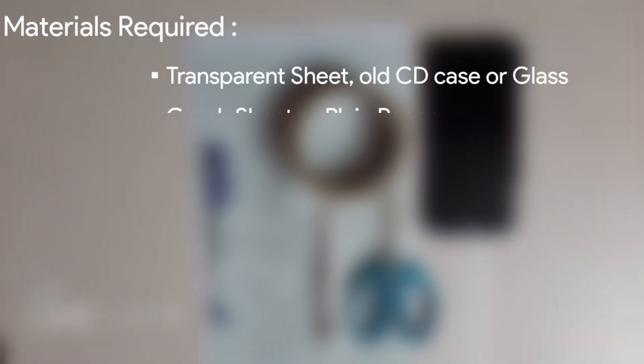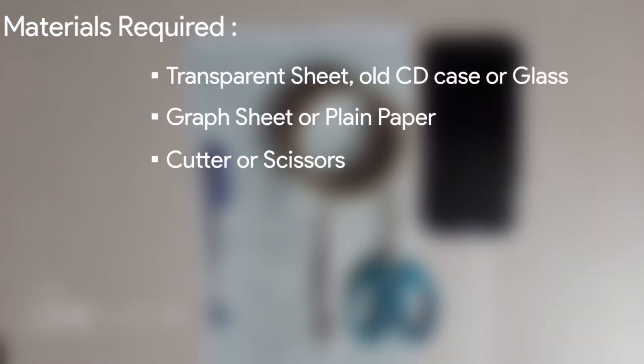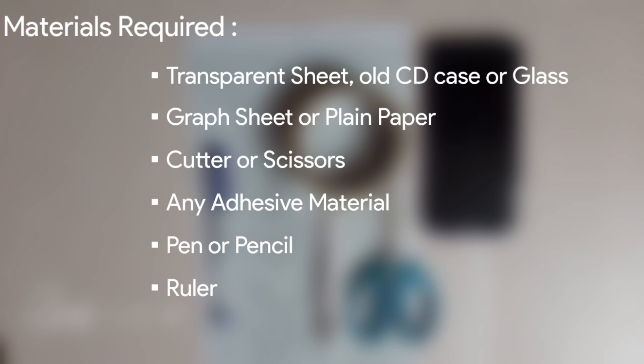Hey, what's up guys, ExalTek here. In order to convert your smartphone into a 3D hologram, you require materials such as a transparent sheet, old CD case or glass, or any other transparent material, a graph sheet or plain paper,